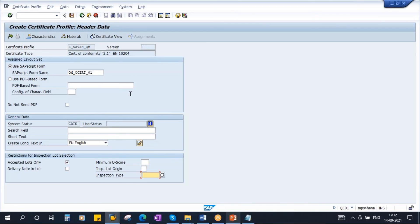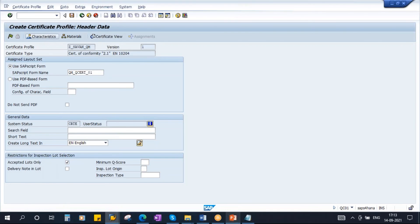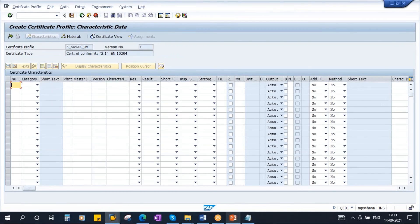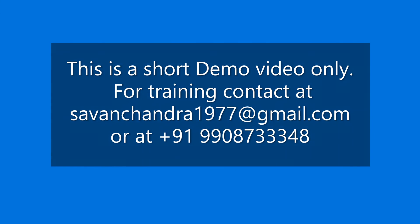Once you enter this information and press Enter, you will see a Characteristics button. Click on that button and here you need to assign all the characteristics you want to print.